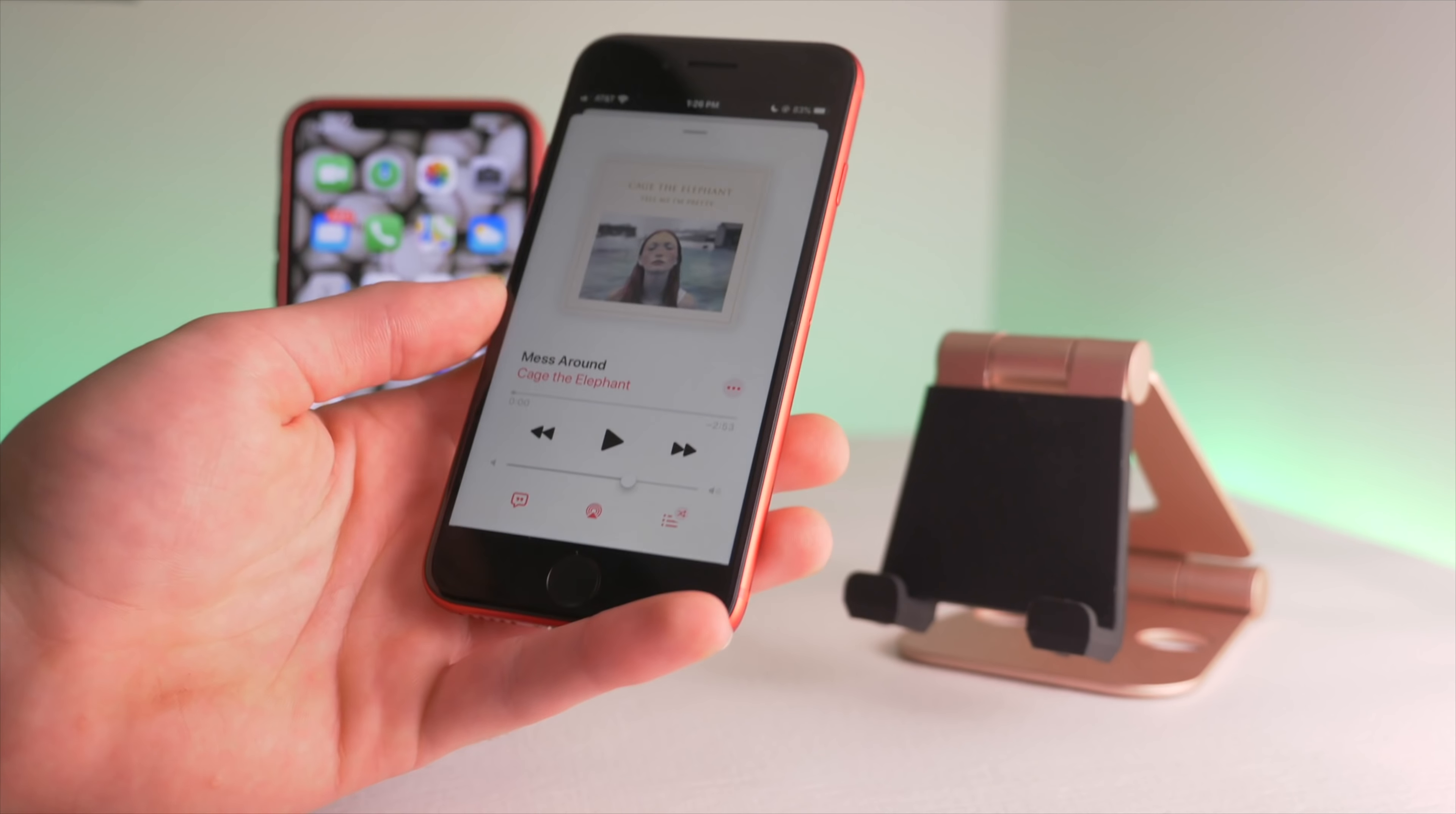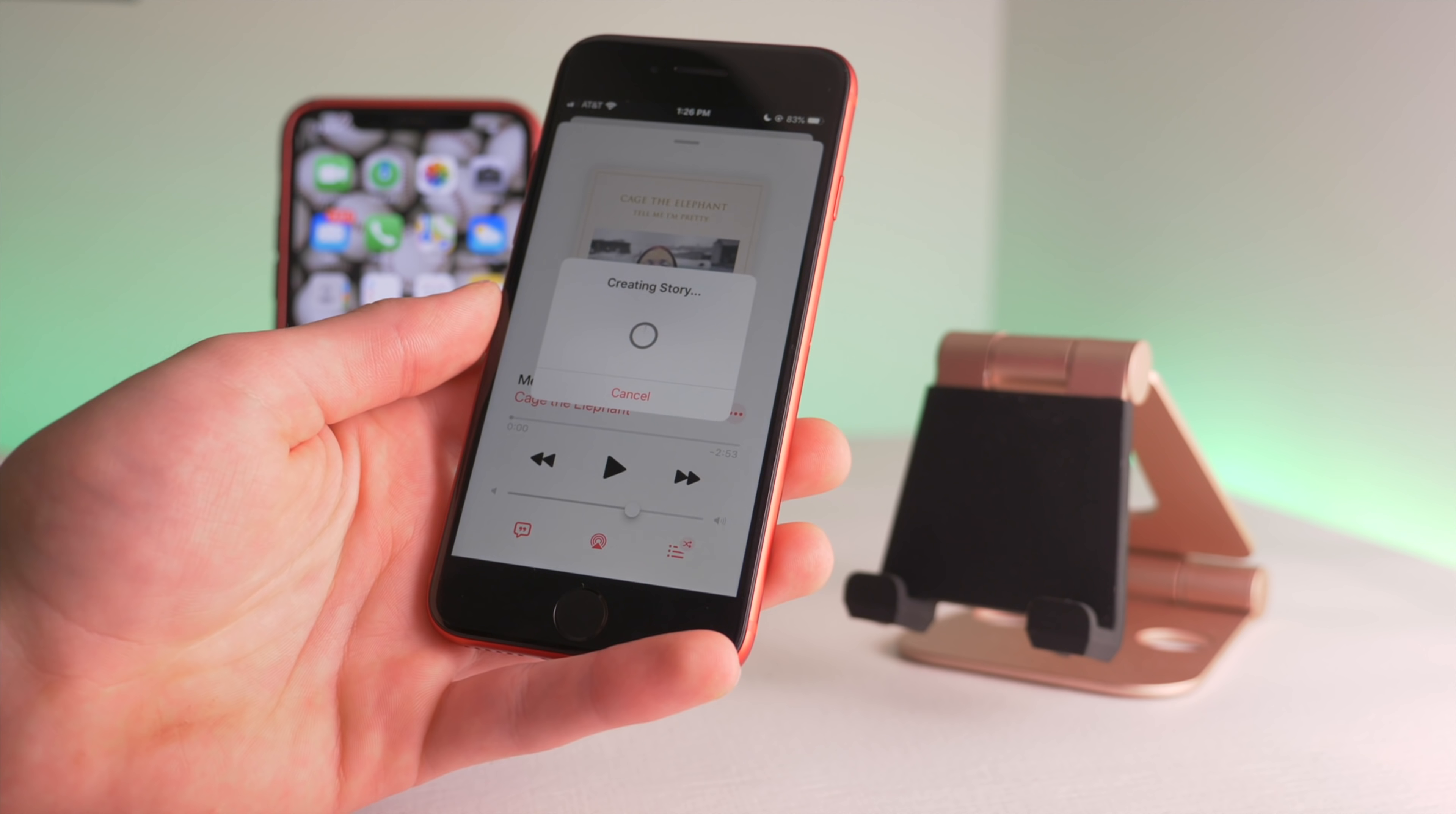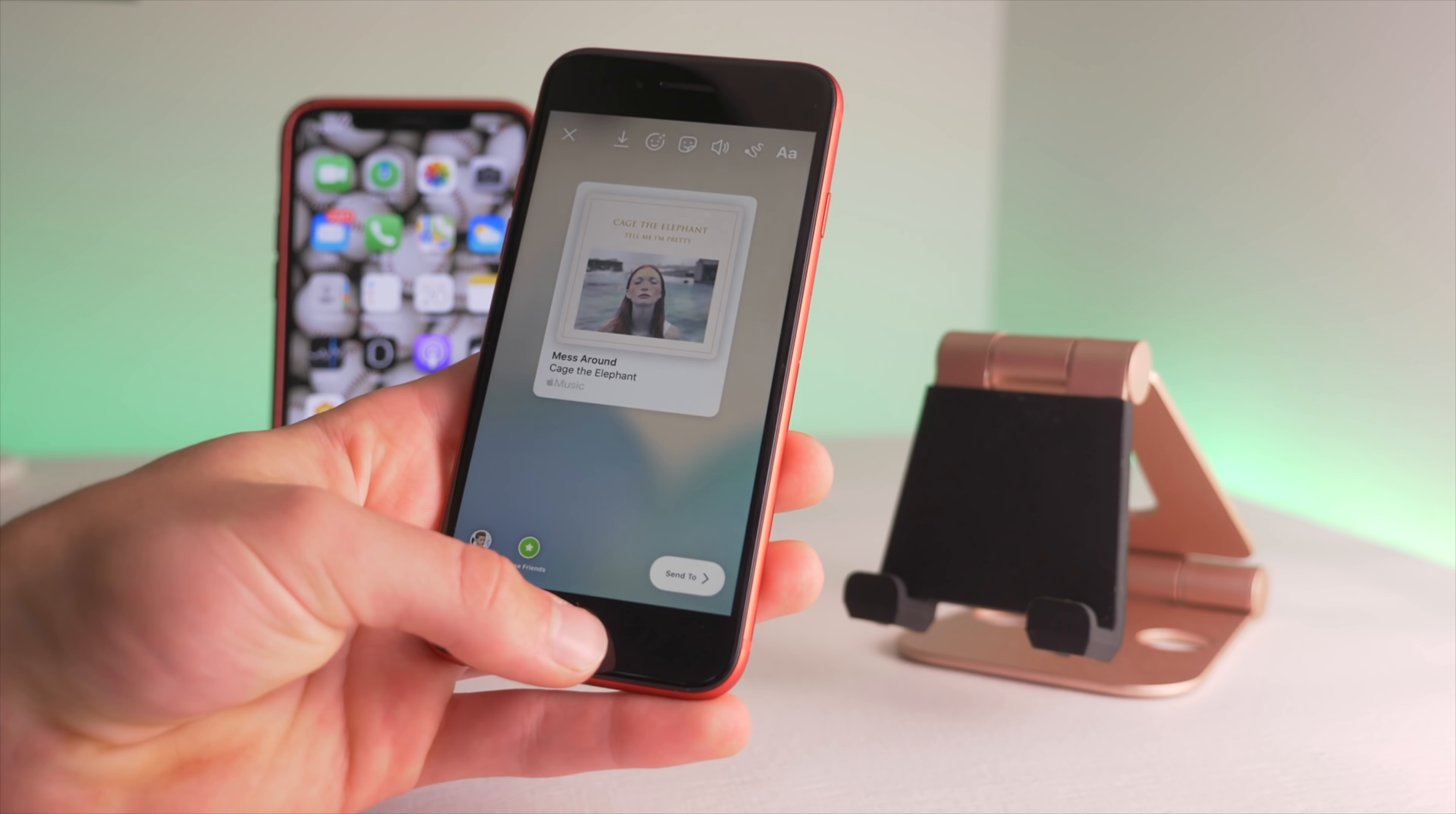Now a new cool setting is when you go into music and the share sheet. You can share directly to Facebook and Instagram stories. So if I click on Instagram here, it'll take me over to Instagram and give me really cool artwork with that album, and so that is a great way to share music right to your stories.